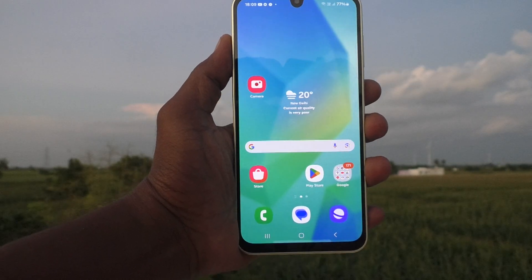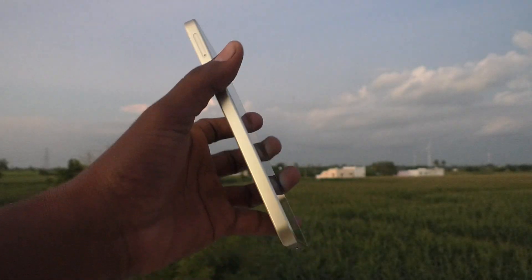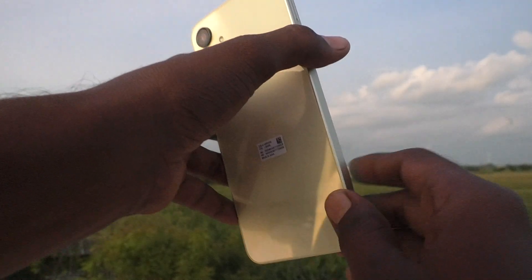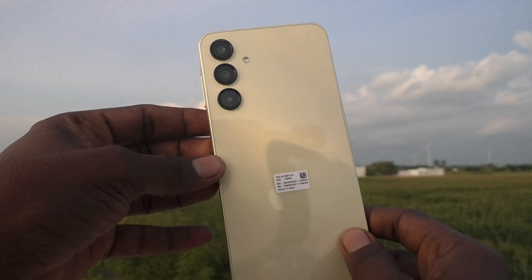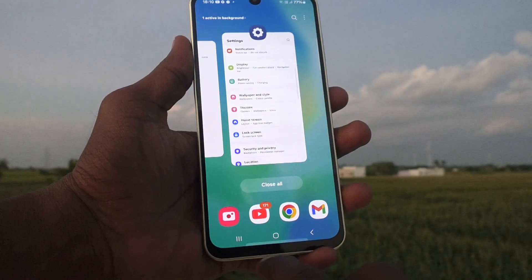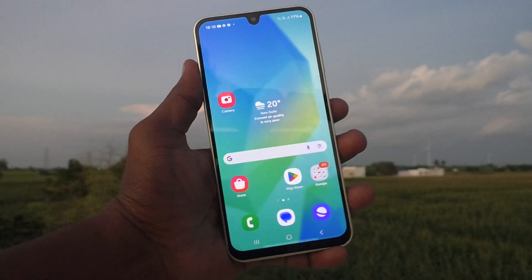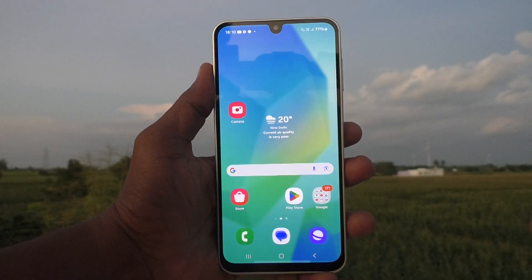Hi friends, welcome to Five Minutes Tech YouTube channel. Here is the Samsung Galaxy A16 5G smartphone. In this video you will learn how to change the home screen layout in your Samsung Galaxy A16 5G.